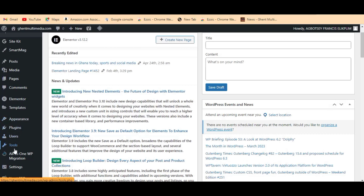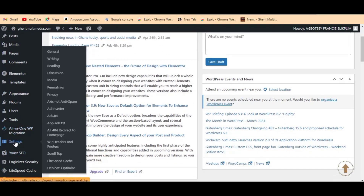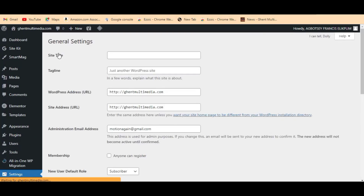Come to your WordPress dashboard, go to Settings on the side here. You can see Settings — then come to the top here and you can see General. So Settings > General — have a look at it very well. When you click on General, you can see the Site Title field — there is nothing here. This is how your new website looks like.